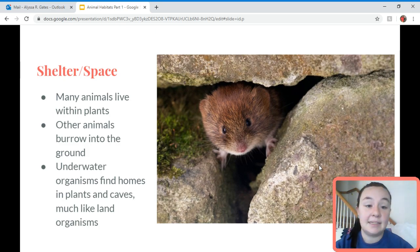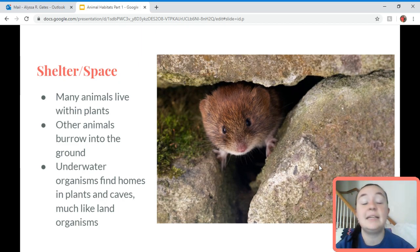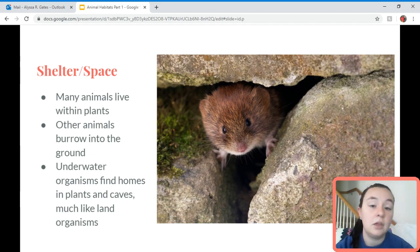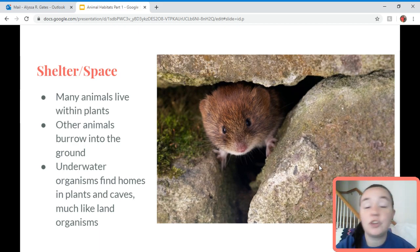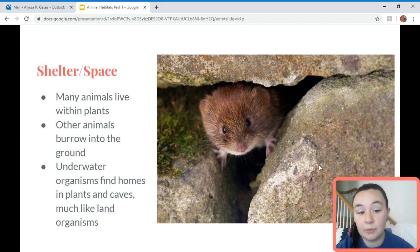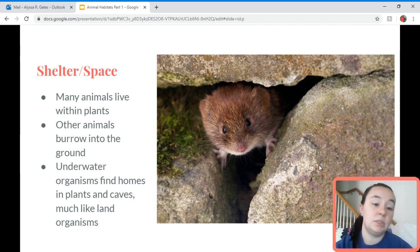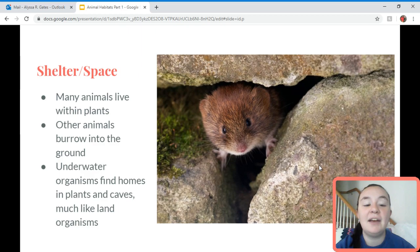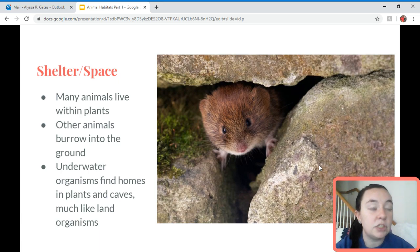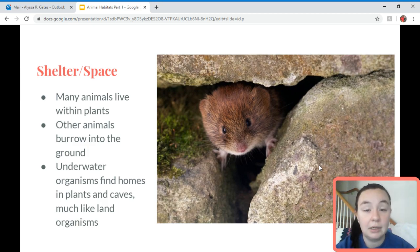Habitats also provide shelter and space. Many animals live in plants, such as by digging holes in trees. Other animals burrow into the ground, like moles, which live underground, and bunnies, which burrow into holes in the ground. Underwater animals find homes in plants and caves underwater, much like land animals do, because there are still plants, rocks, and ground in the ocean.